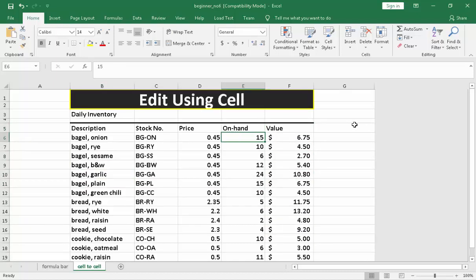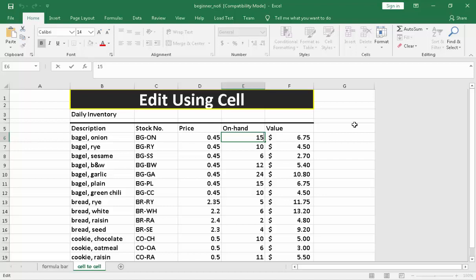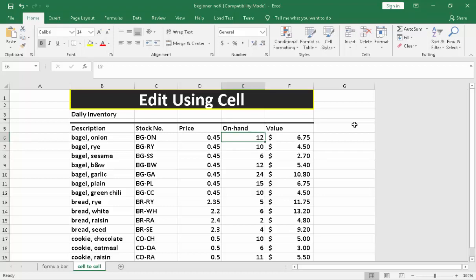What you need to do is to press F2. Again, F2 from the keyboard. That is next to F1. So press F2, and then you will notice the insertion point is already on the active cell. What you need to do is to replace the value and then press enter. That is the idea of using cell to cell.